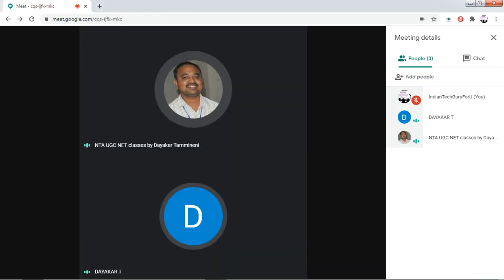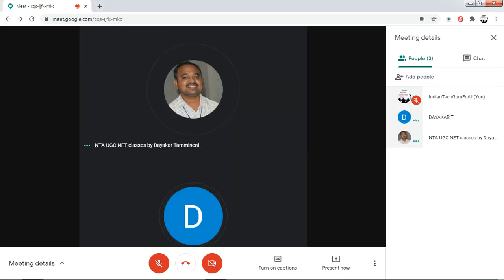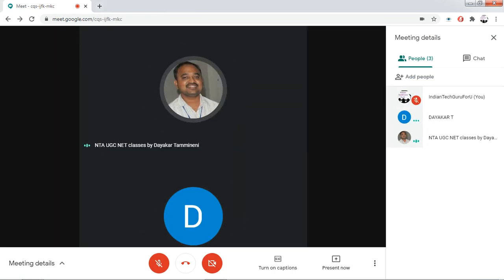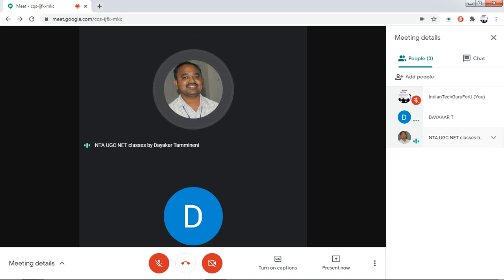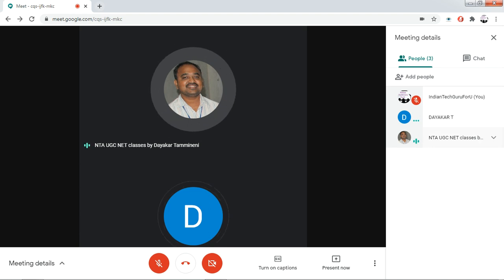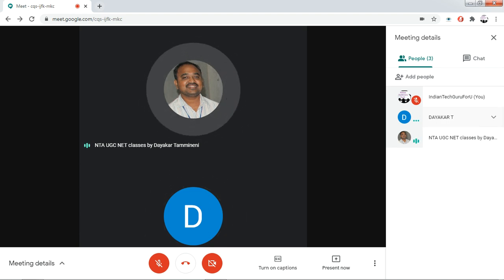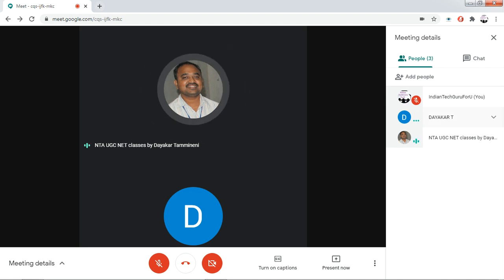Now I have started my Google Meet. Here you can see there are two participants in my Google Meet whose microphones are already on. Now I would like to mute both these audio streams at once.